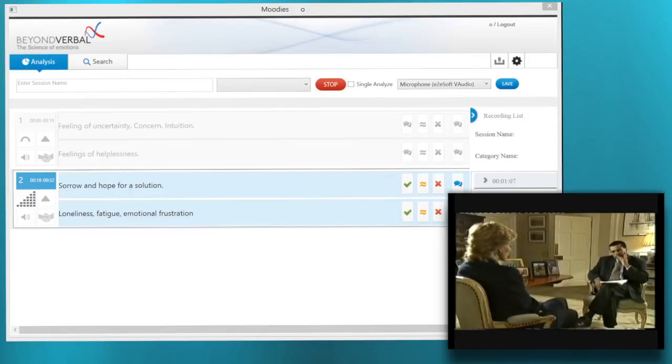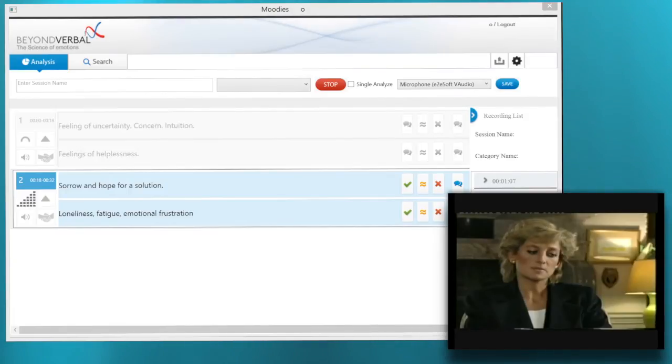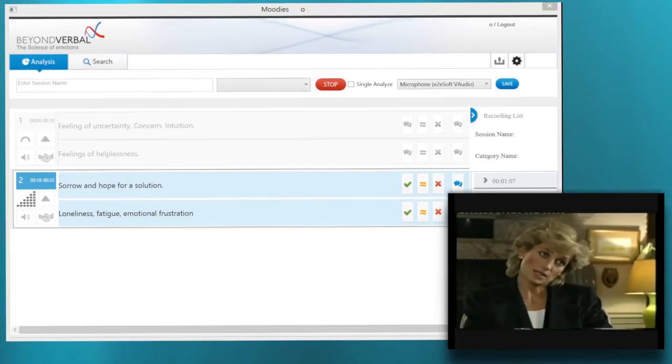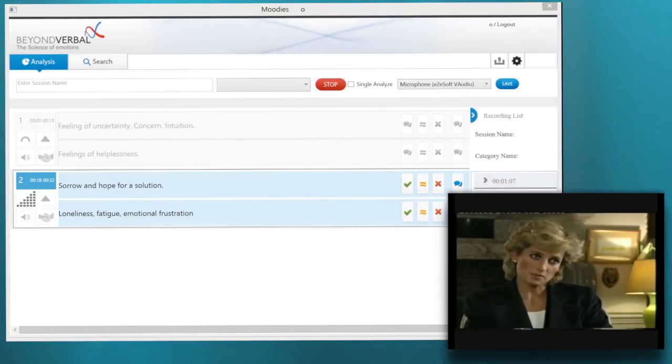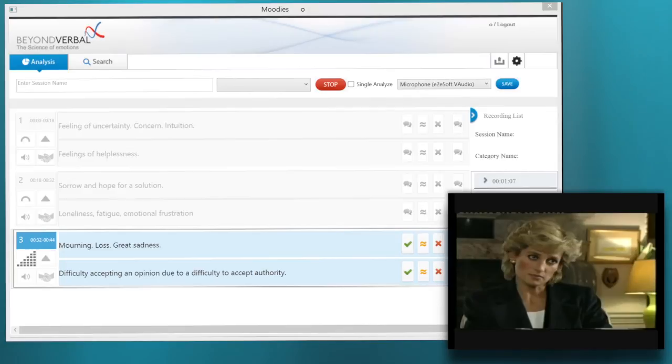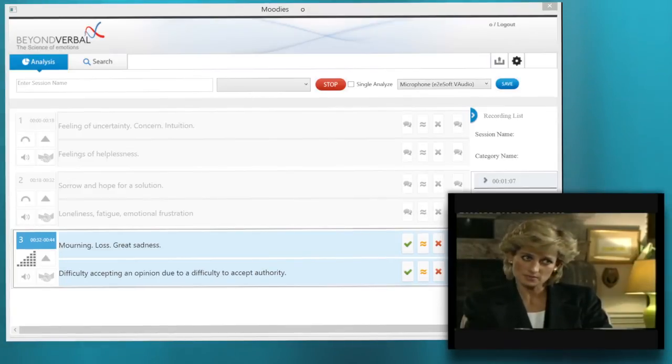It was already difficult, but it became increasingly difficult. My husband's side were indicating that I was, again, unstable, sick, and should be put in a home of some sort in order to get better. I was almost an embarrassment.